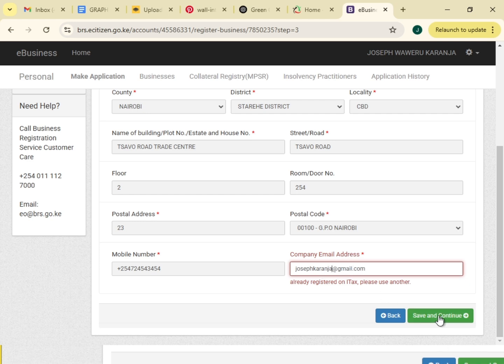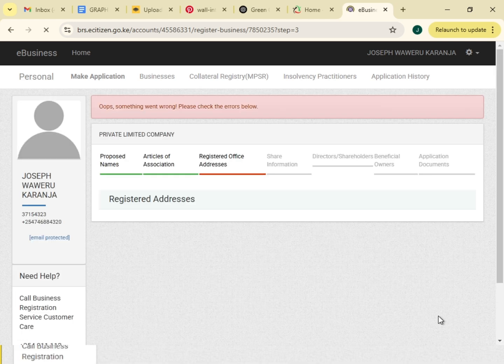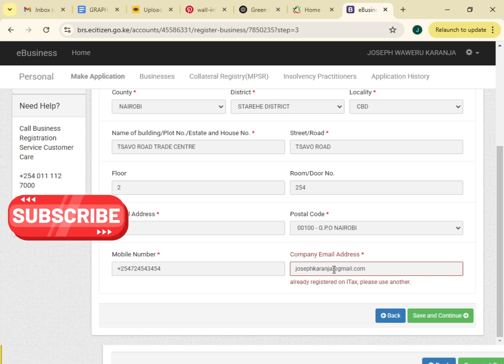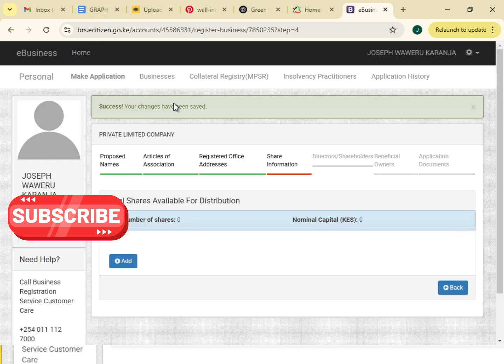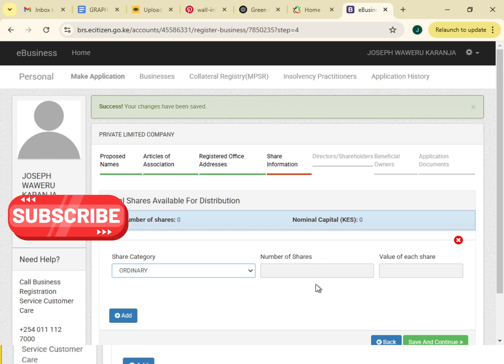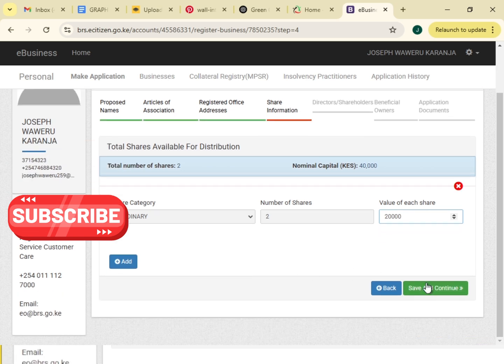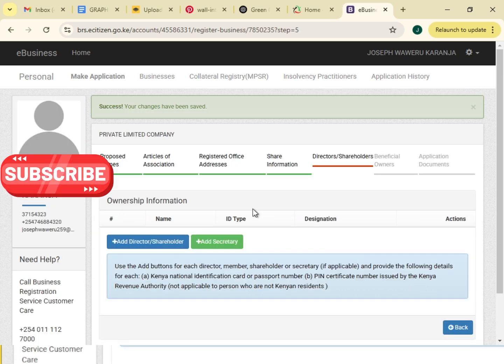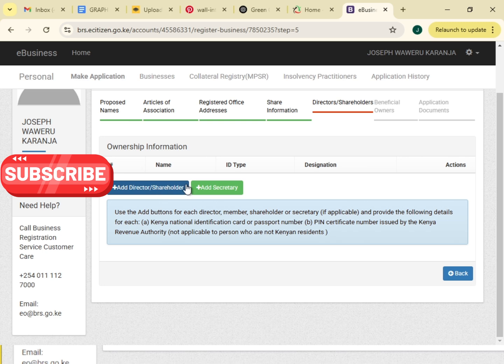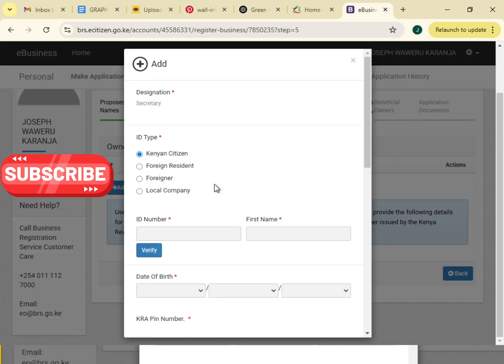We will save then continue. The next page, total number of shares. Share category ordinary, number of shares plus two. Value of each share, 20,000. Add a shareholder or you add a secretary. Let me add a secretary.